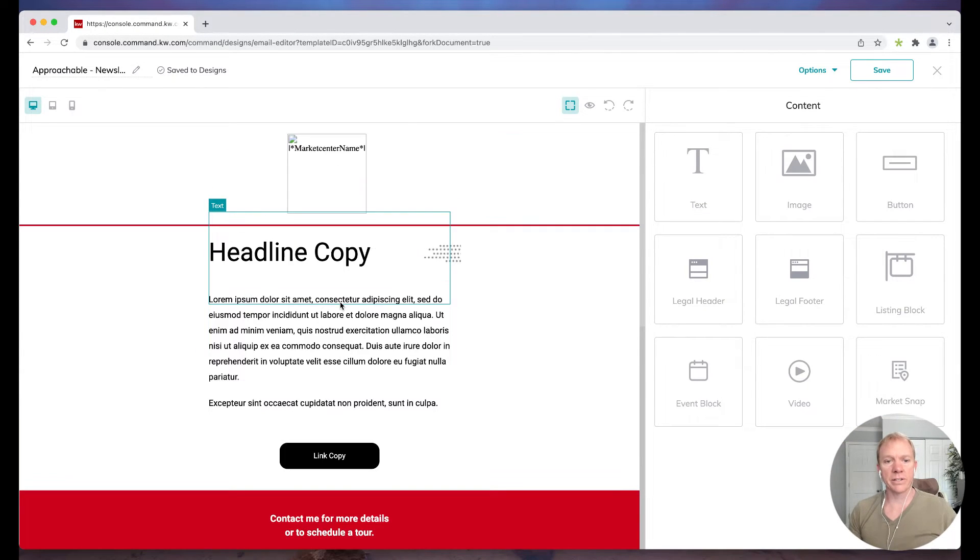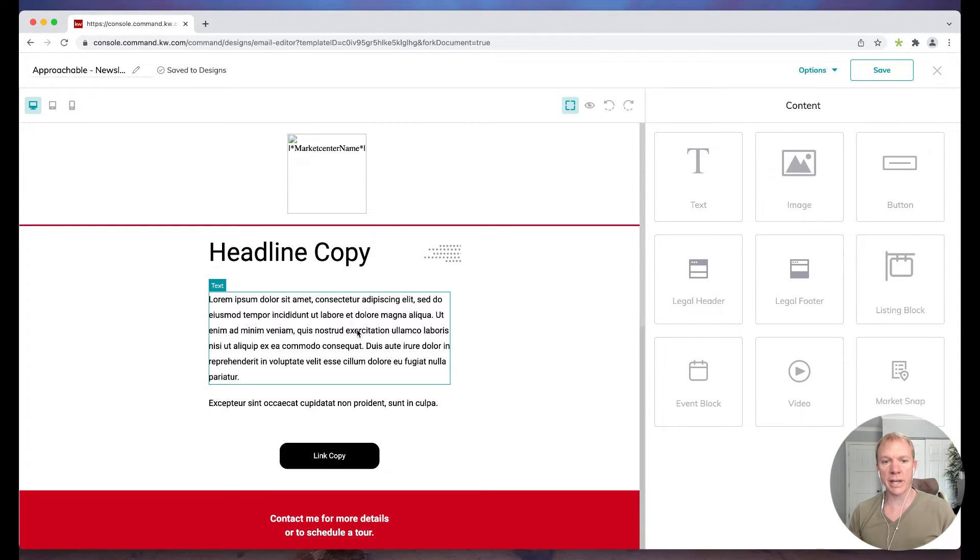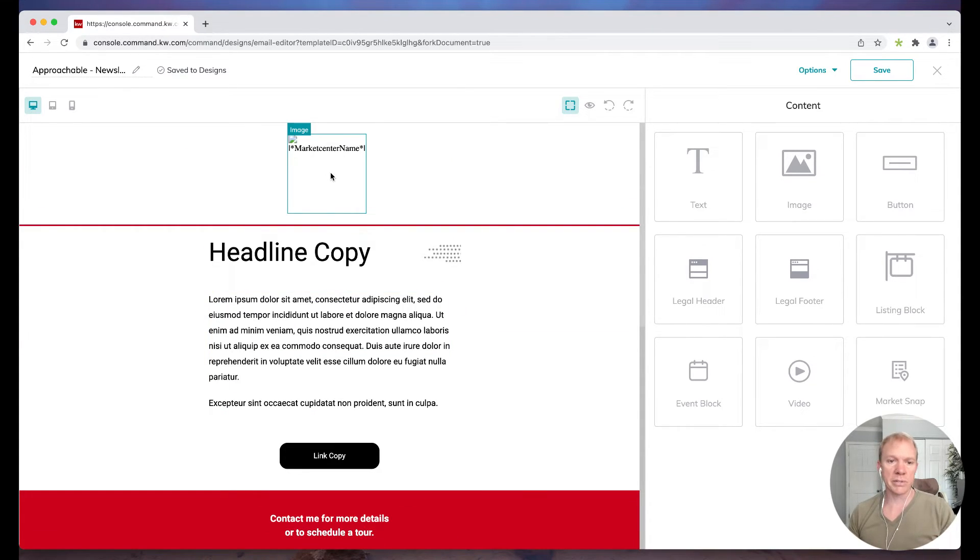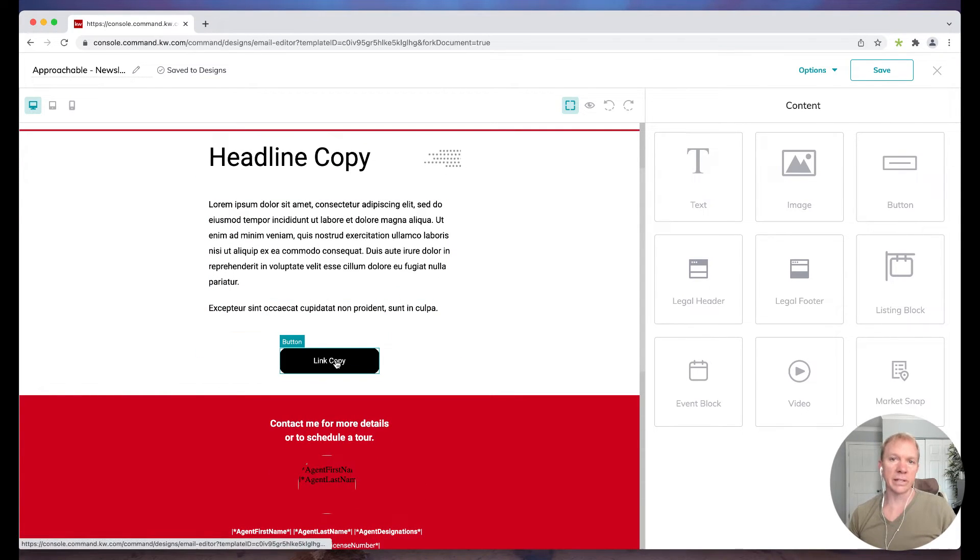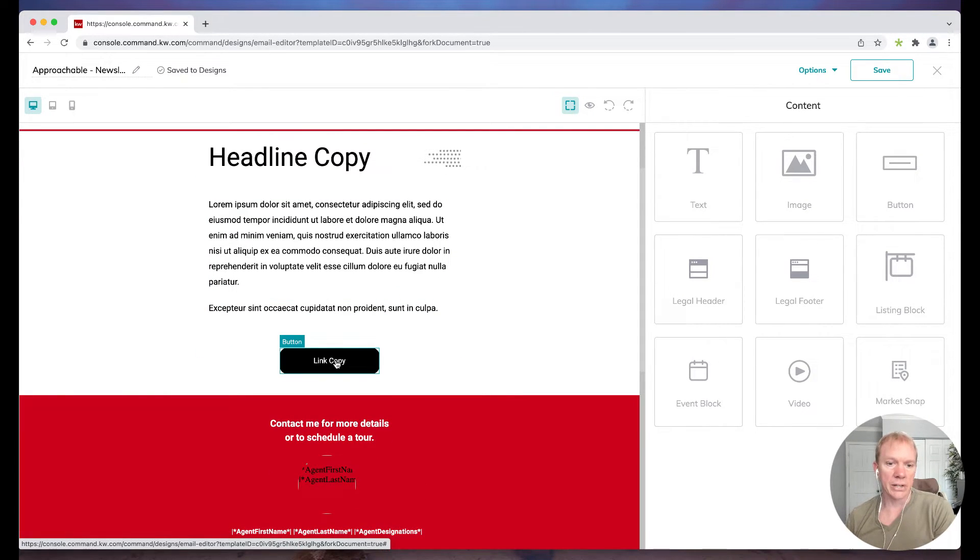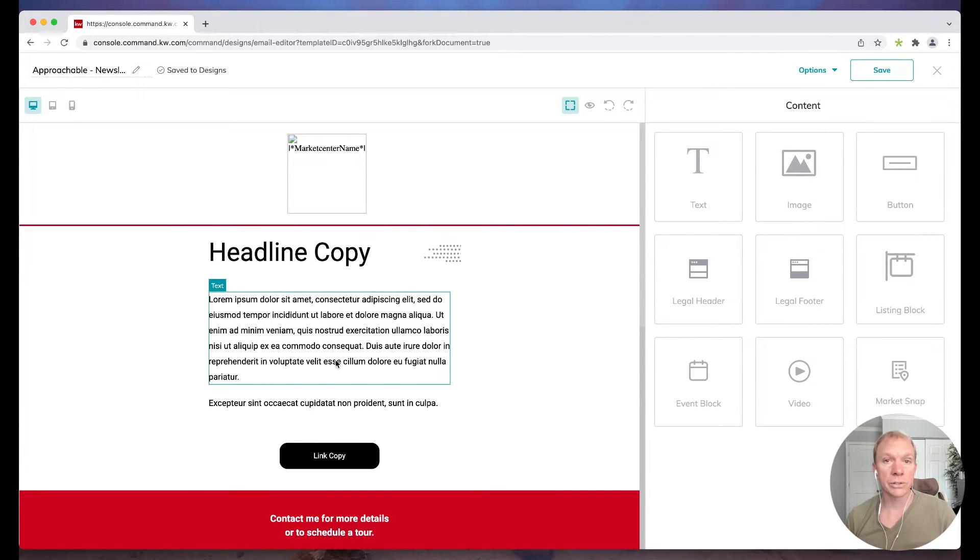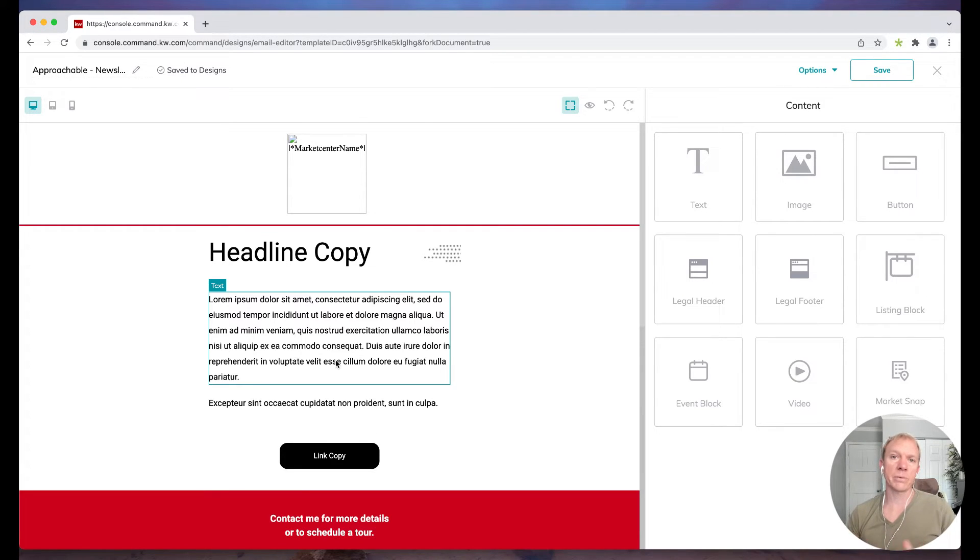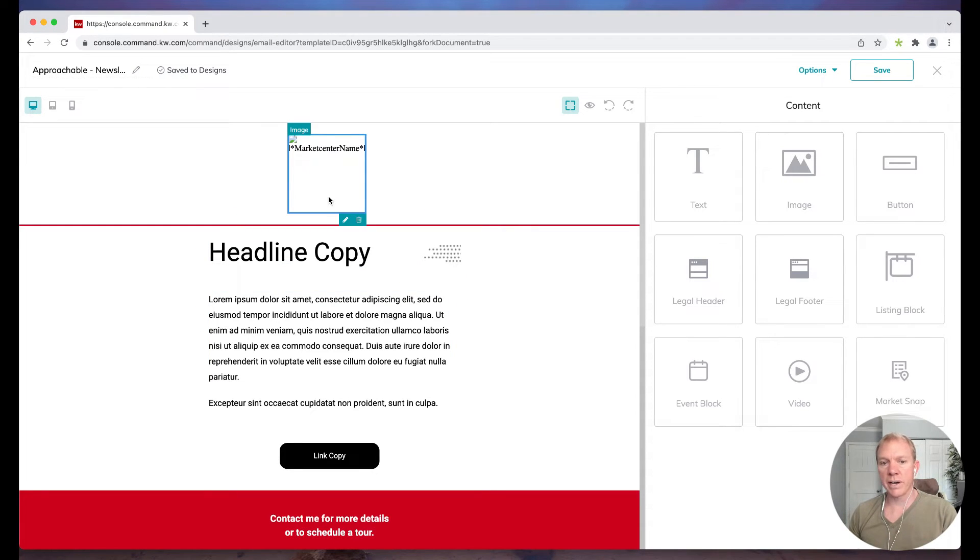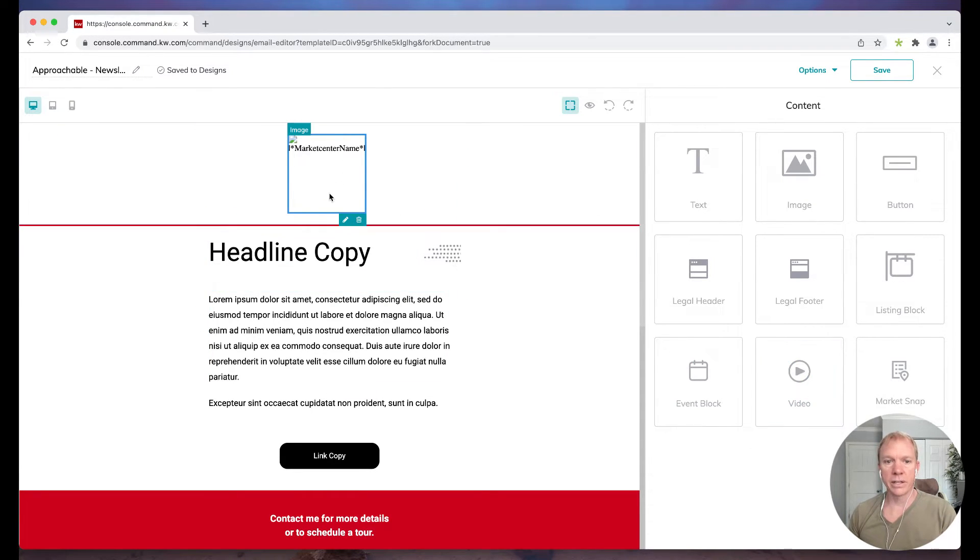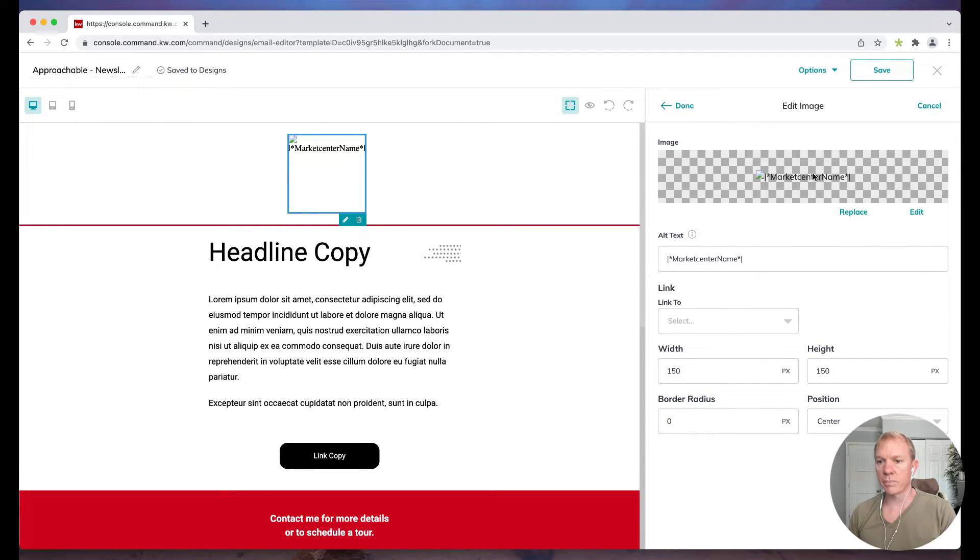And what that does is it pulls up our design template. So in this particular case it's very simple. It's just an image at the top, it's got a little headline copy, quick little thing, and then a link to send them somewhere. So let's say that's all we're trying to do. Let's say maybe we have a new open house or a new listing that just hit the market, so I just want to send this to maybe all of our buyers. I can click the little edit icon, choose a different image to upload, things of that nature.